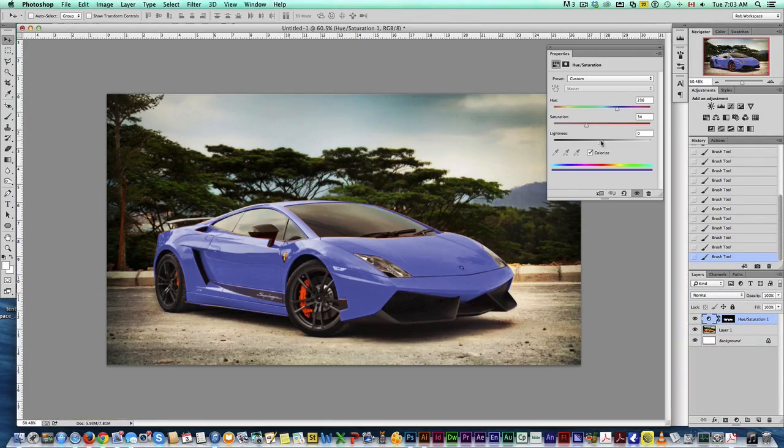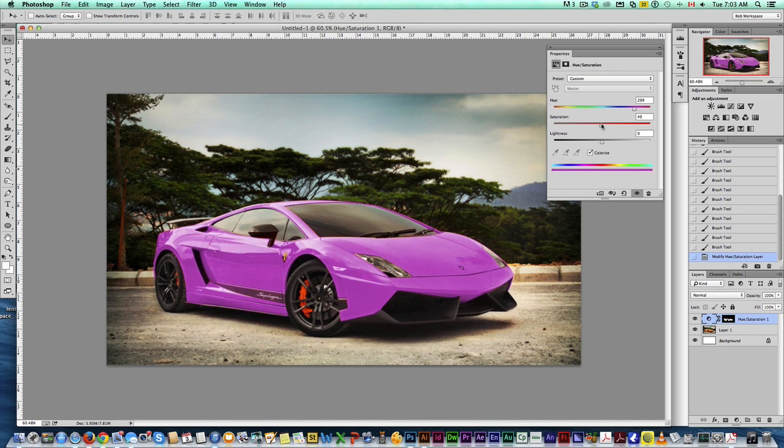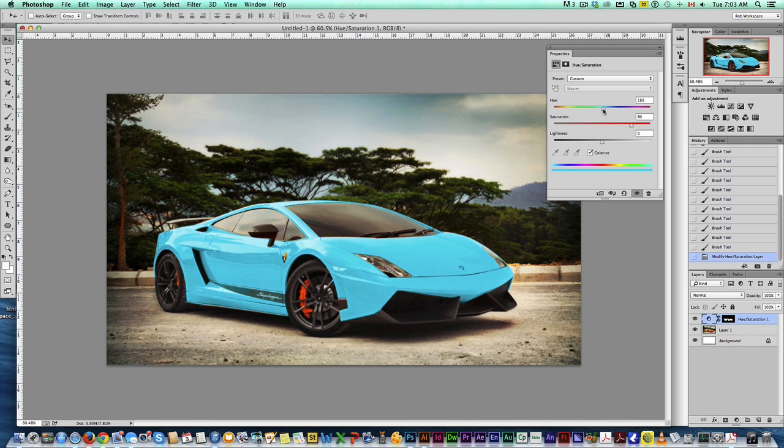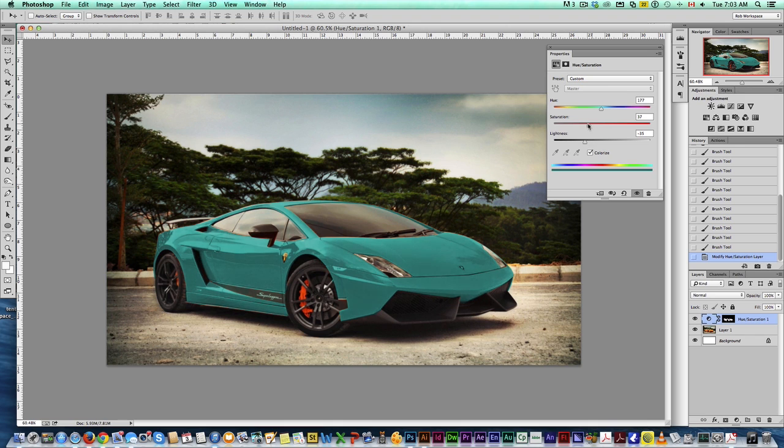Here's the fun part you can do. So we can just shift this around. We can try out. There's your purple Lamborghini. There's your bright red. Go through different shades. You can bring the darkness down and go to kind of a dark green.